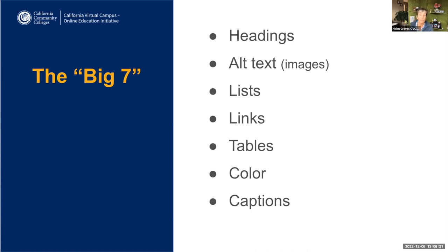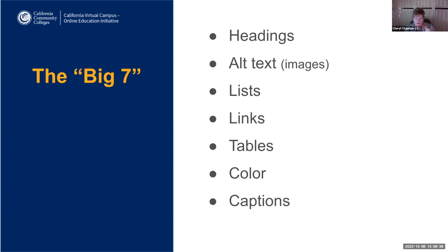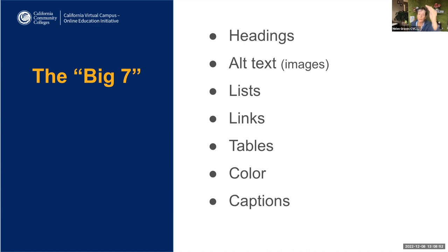So that's the foundation. Cheryl, are you ready with your poll? We'd like to know what tools you are currently using for accessibility checking, and also which tools you use for captioning. There are two questions, so be sure to scroll down.